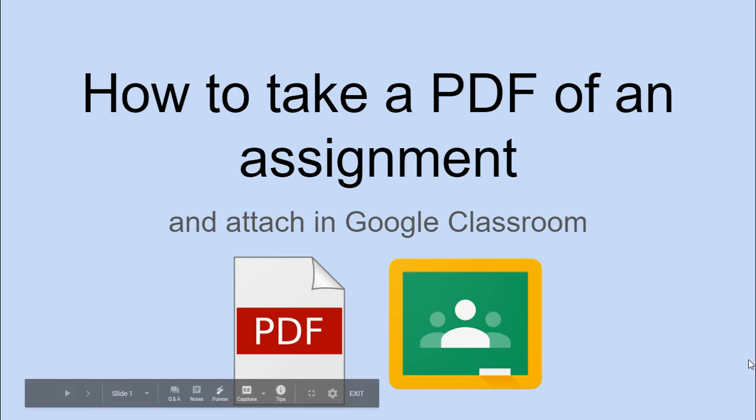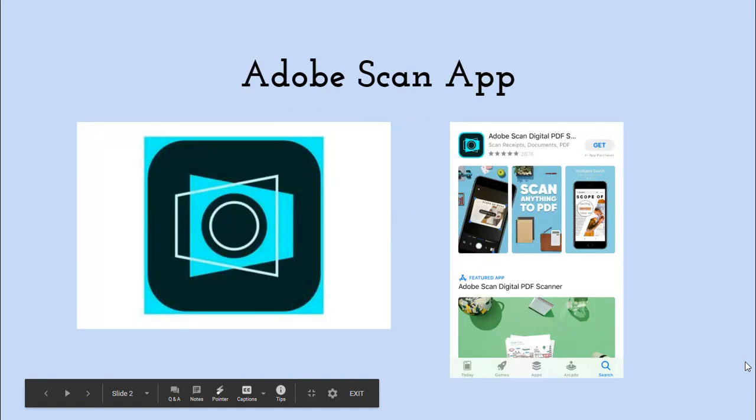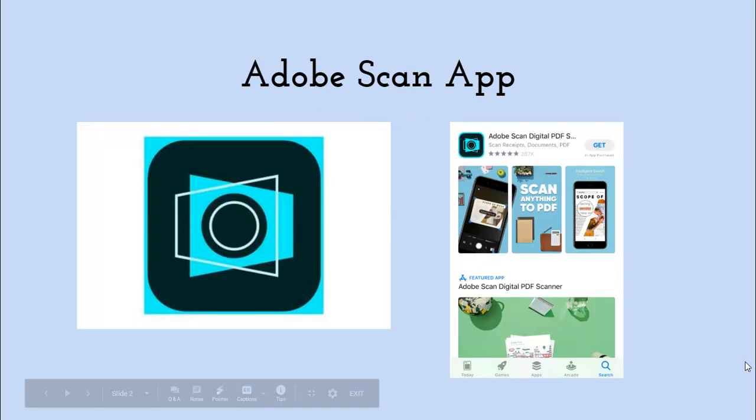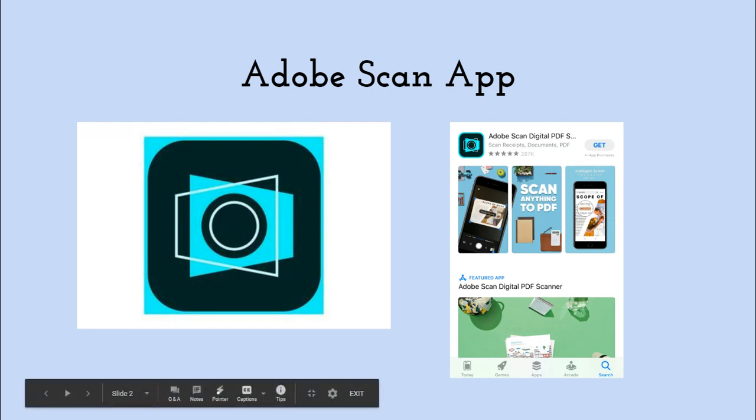To take a PDF, use an app called Adobe Scan. You can find it in the App Store or Google Play Store. I'm going to show you quickly how to use it to take a picture and then send it to your Google Drive and attach it to your Google Classroom assignment.